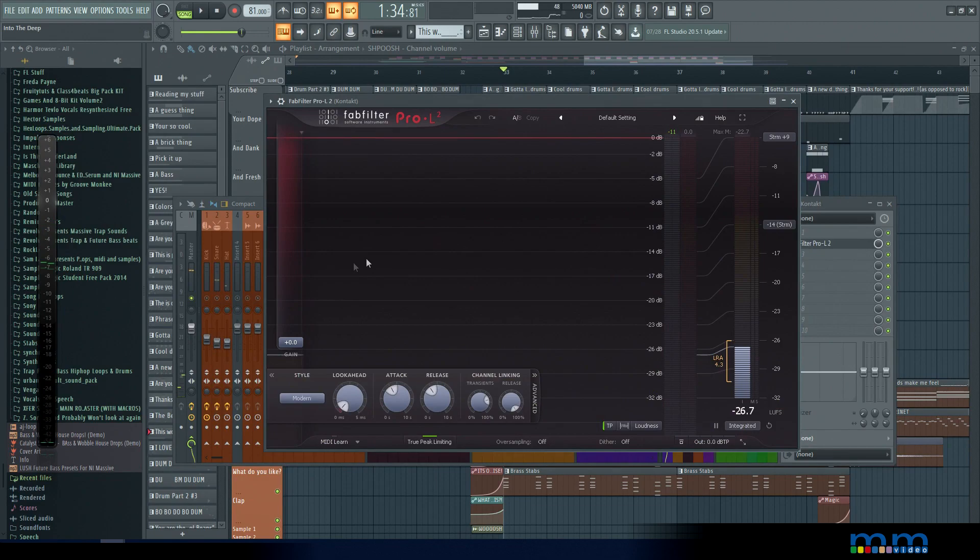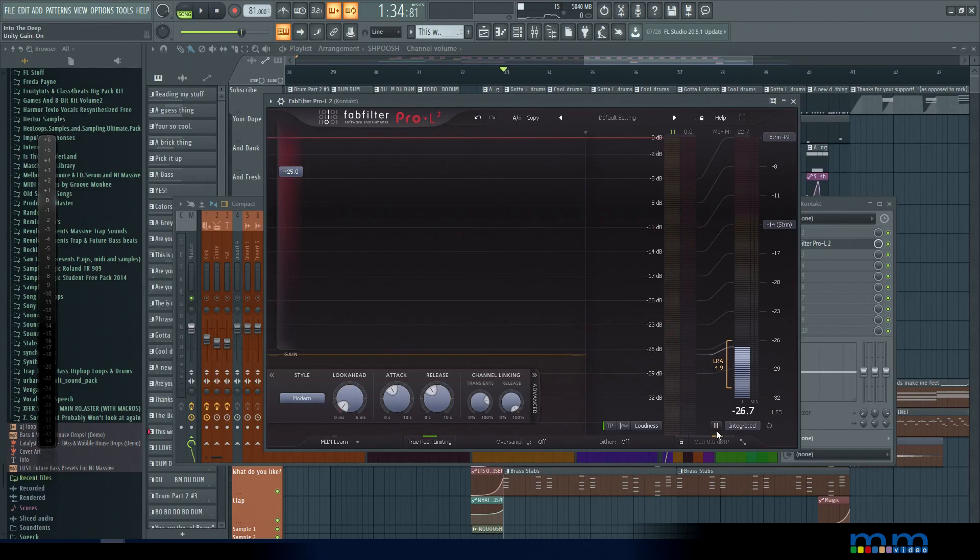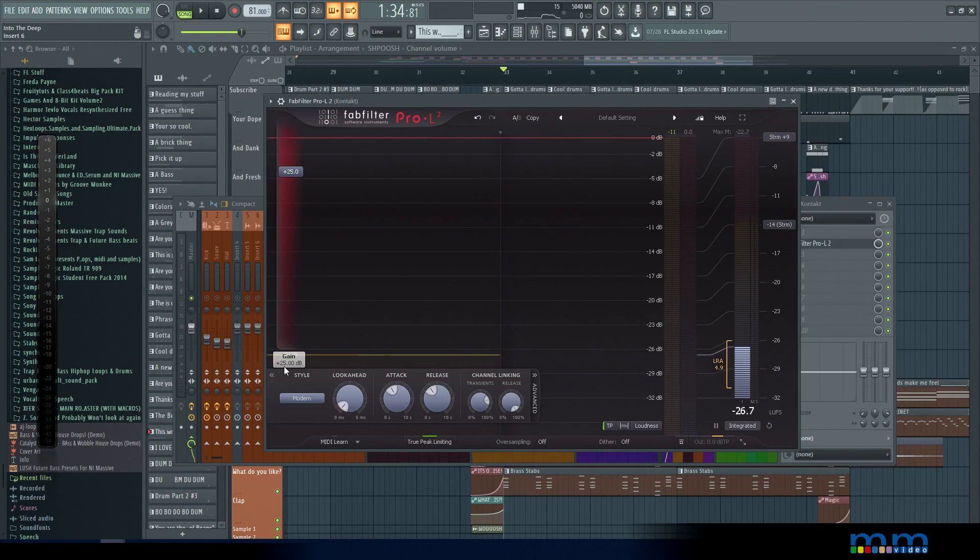All right so let's first start with the tonal material. Now to do this I'm going to apply an enormous amount of gain like 25 dB of gain, so we're really going to be slamming it. We're going to turn on the gain matching and this is important because it makes it so we can really just hear the limiter affecting it.